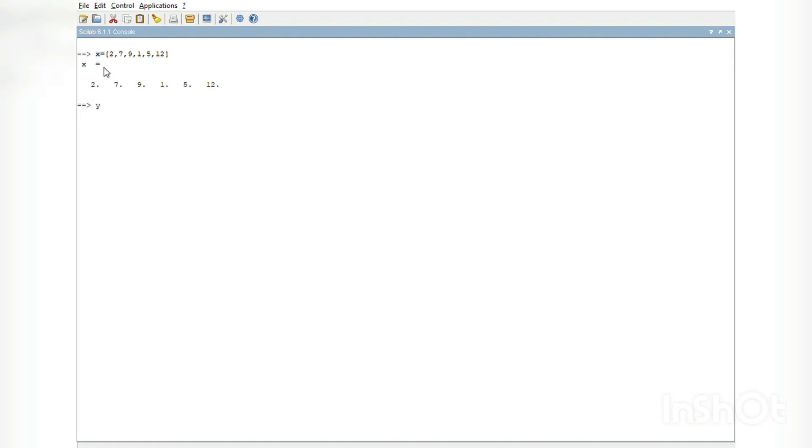Let us put the values of y where y = [13, 21, 23, 14, 15, 21].